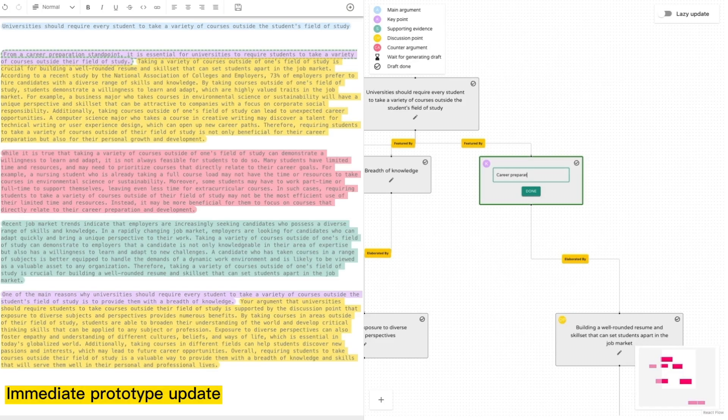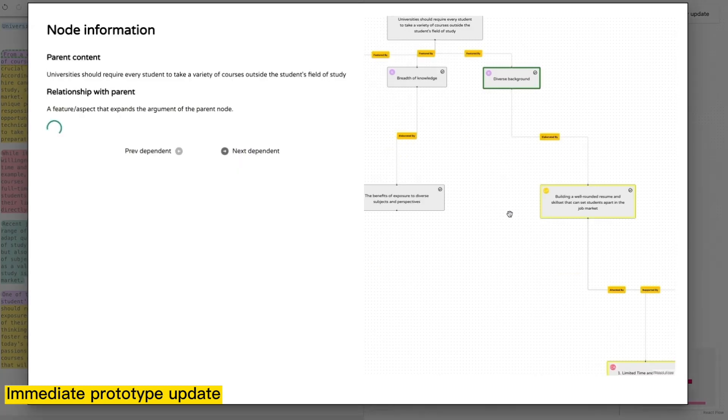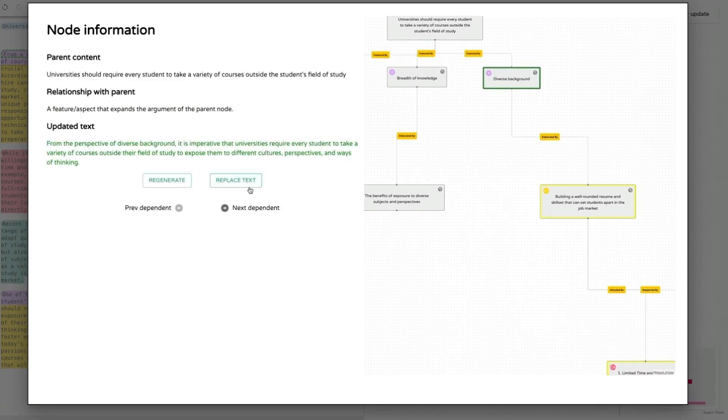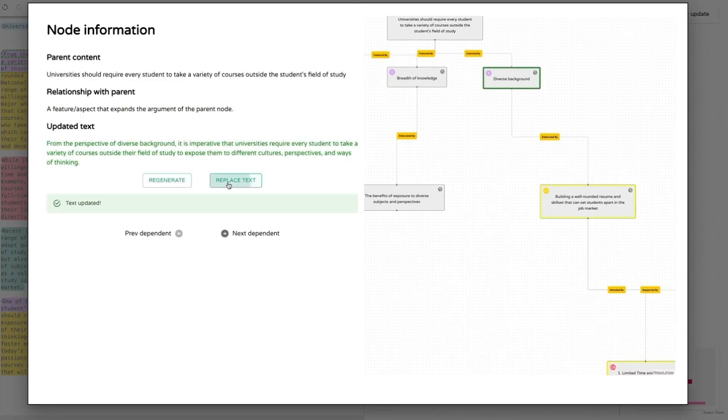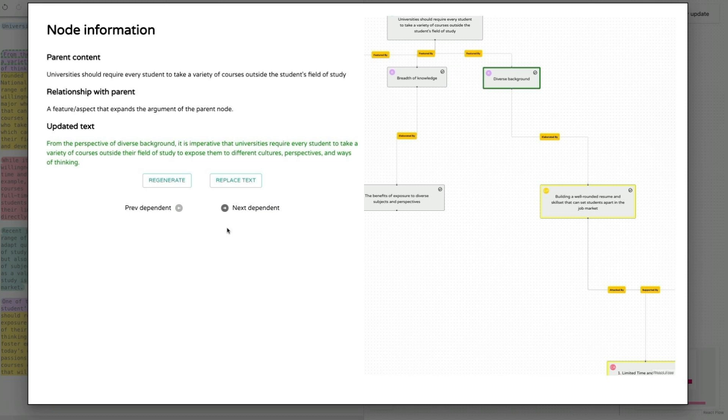To help writers reflect on and improve their outline, Vizar can rapidly generate writing prototypes from the outline. Vizar can generate or update the draft immediately as writers modify the argumentation plan. Writers can either regenerate or adopt the generated content.